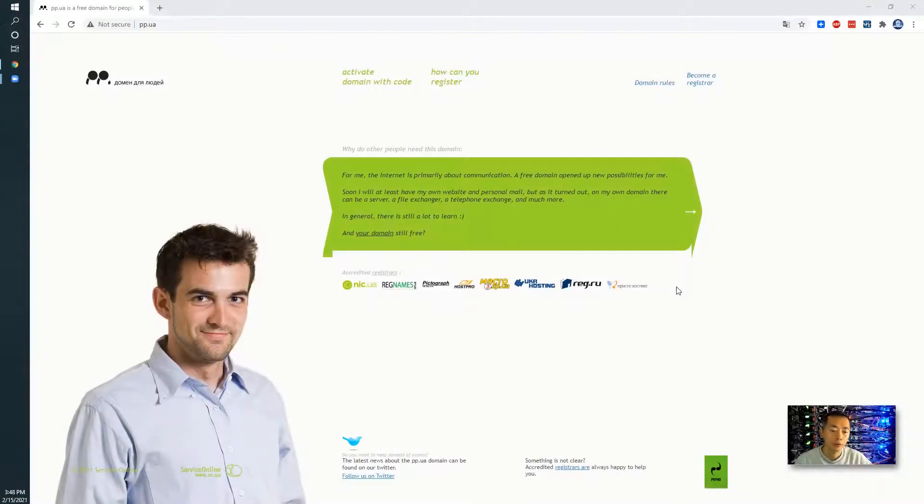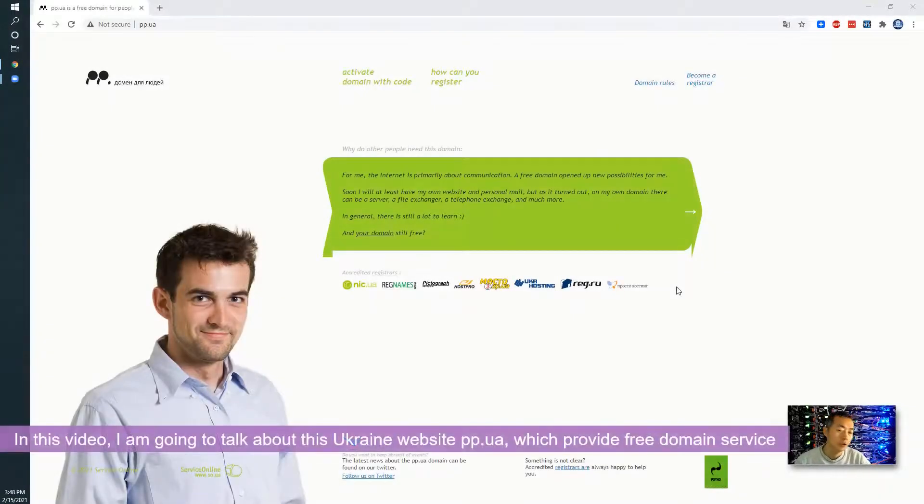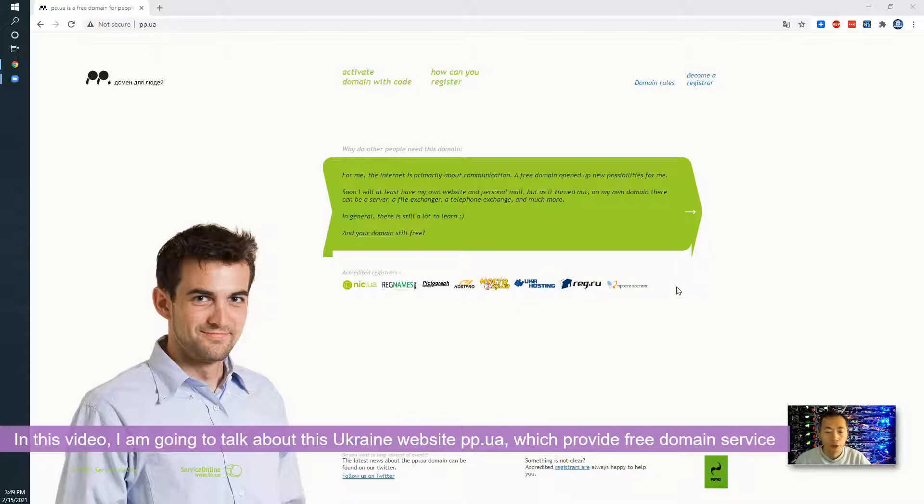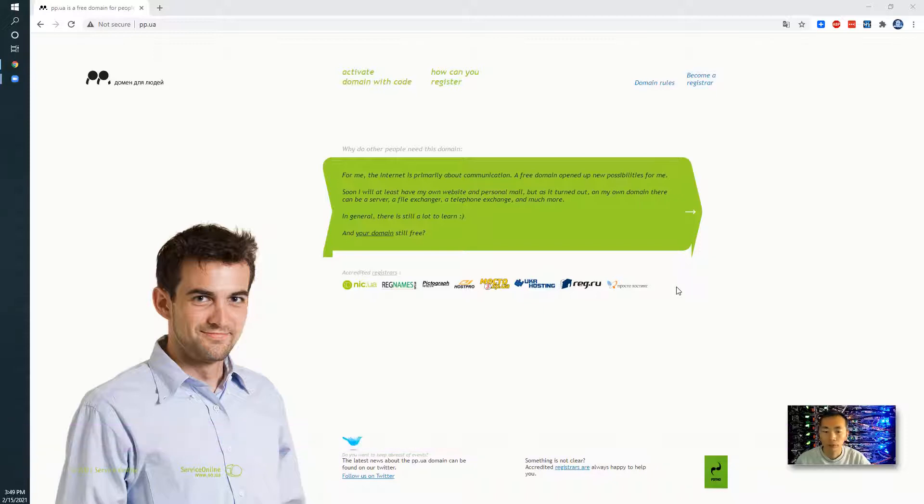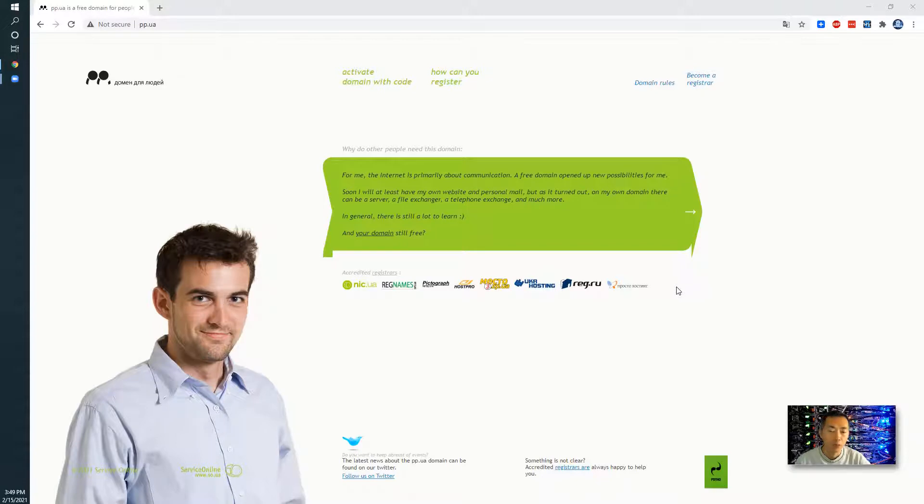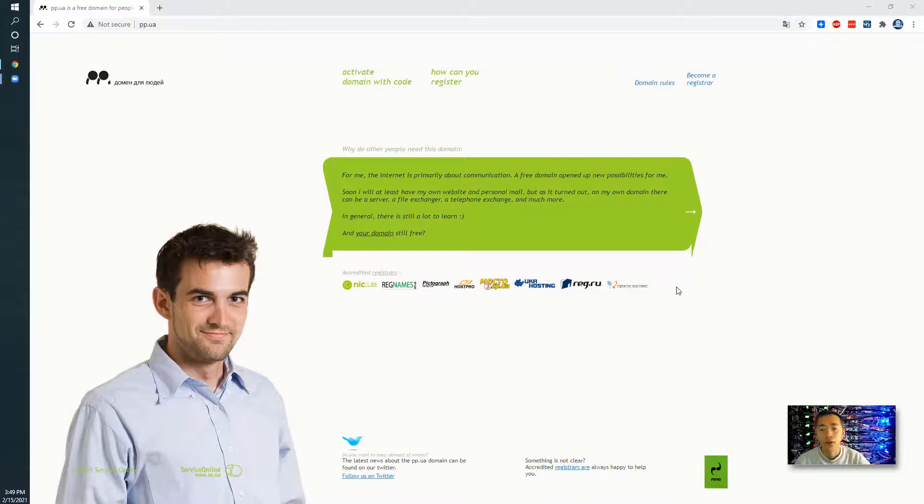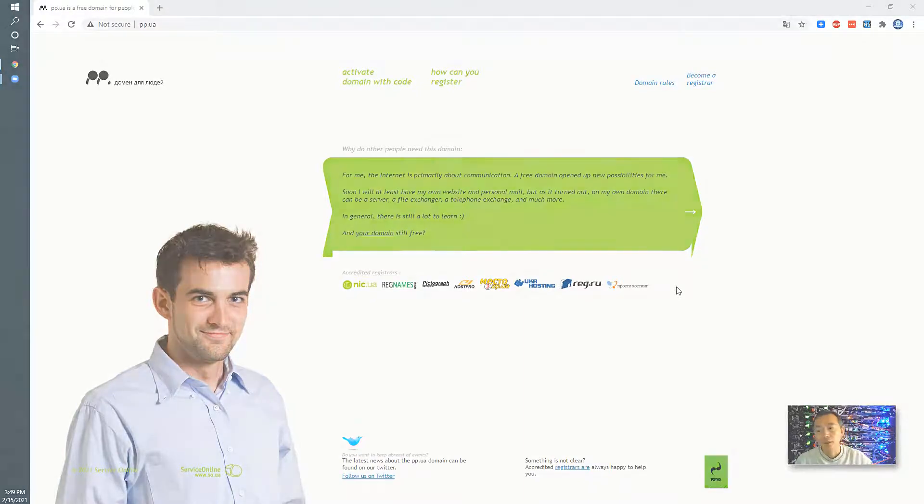Hello guys, welcome to my today's video. In this video I'm going to talk about this Ukraine website pp.ua which is providing free domain service for personal usage. I was looking for a domain for my lab environment and then I found this which is perfect for me. Let's start it.